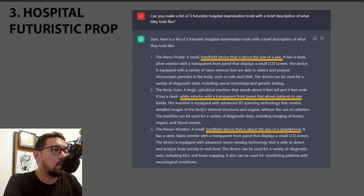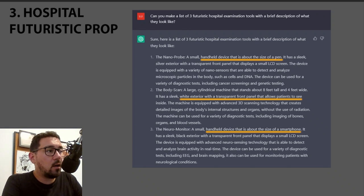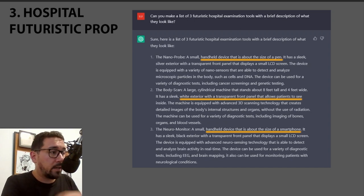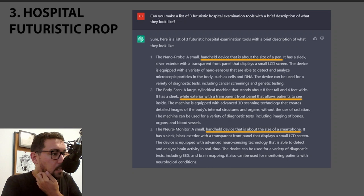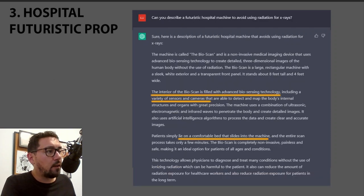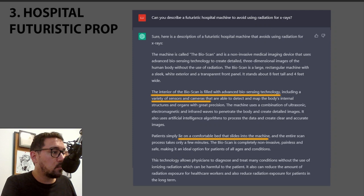I asked for a futuristic hospital prop — examination tools. It gave me a small handheld one the size of a pen, a nano probe, a full-body scanner, and one the size of a smartphone. It provides dimensions and details, which is really interesting to spark creativity and move forward from there.